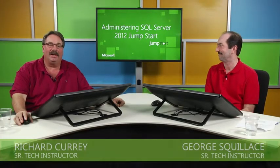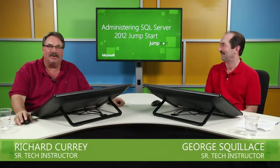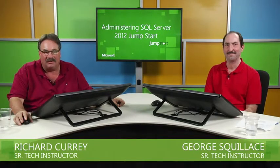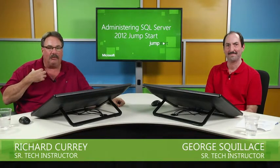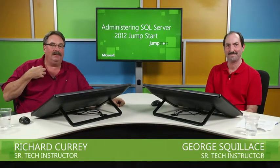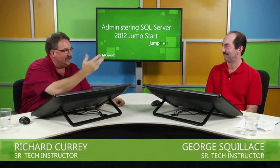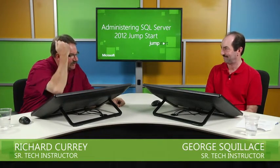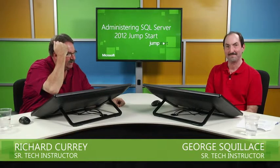Welcome back to the administering SQL Server 2012 Jumpstart. I'm Rich Curry. This is Mr. George Squilacci. We have the geeks in the background that are helping us out. Thanks to the geeks. Without them, you would not be seeing this. So absolutely, thanks to the guys behind the camera. All right. George, what do we got coming up now?